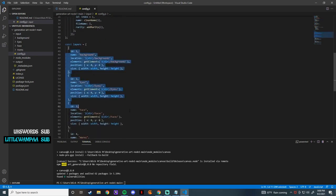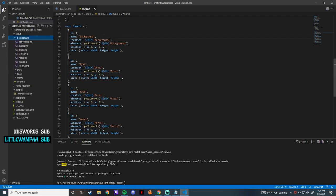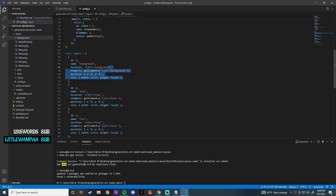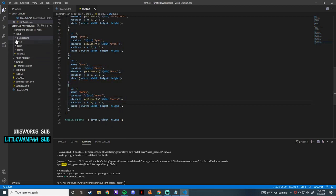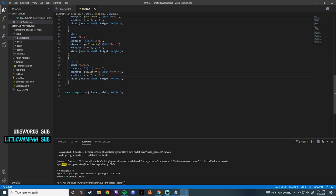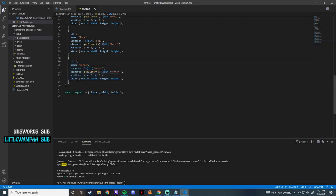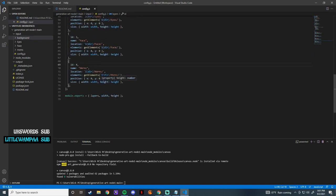Next is the layers section — this is your folders, this is what's going to be randomized. I have my background folder, my eyes, face, horns — all my layers. Everything inside like the location, elements, and name all need to be exactly the same as the folder or it just won't work. If you want to add more layers, all you have to do is copy, paste, and change the ID to plus one. So if I wanted to do another one I would copy this, paste it, and change the ID to five.